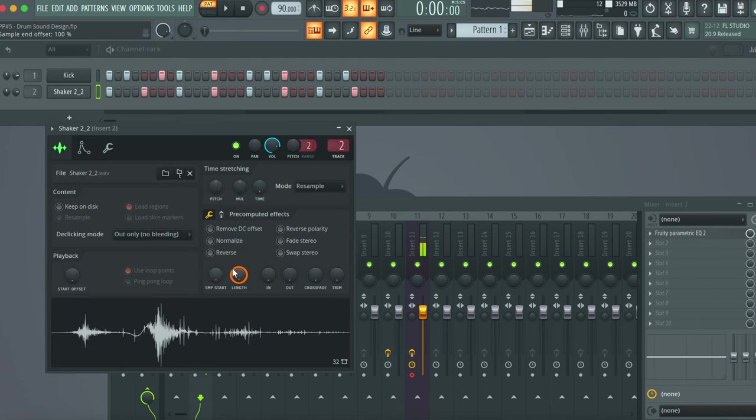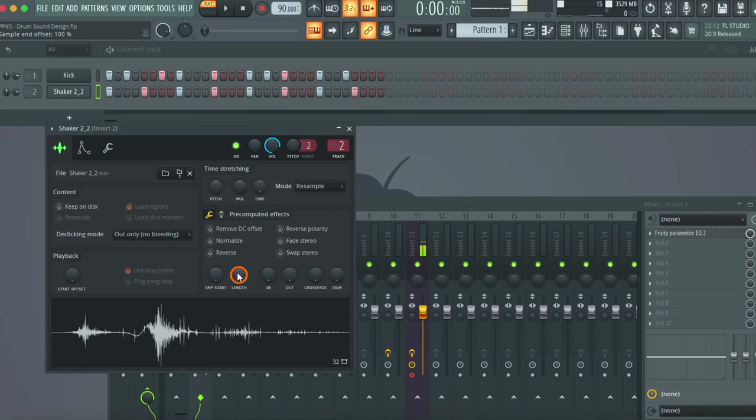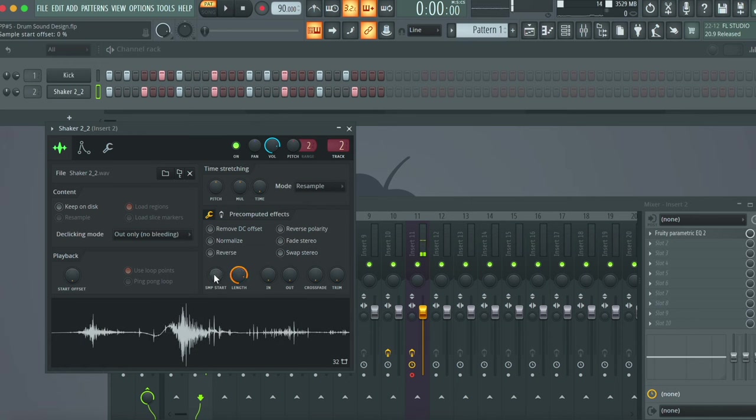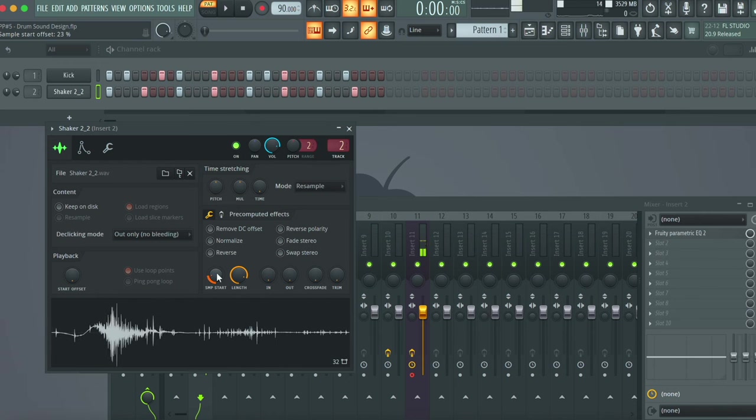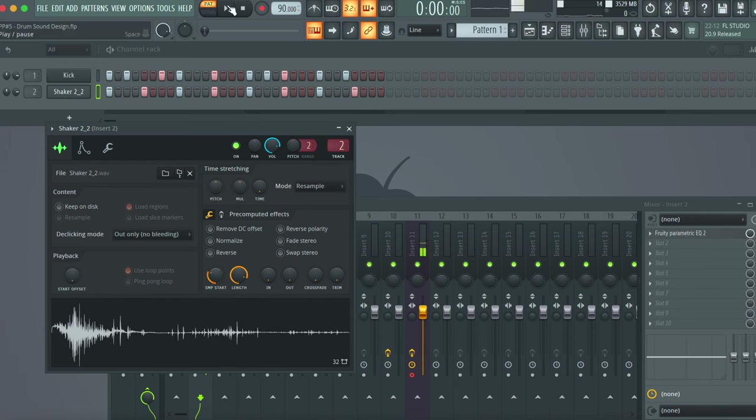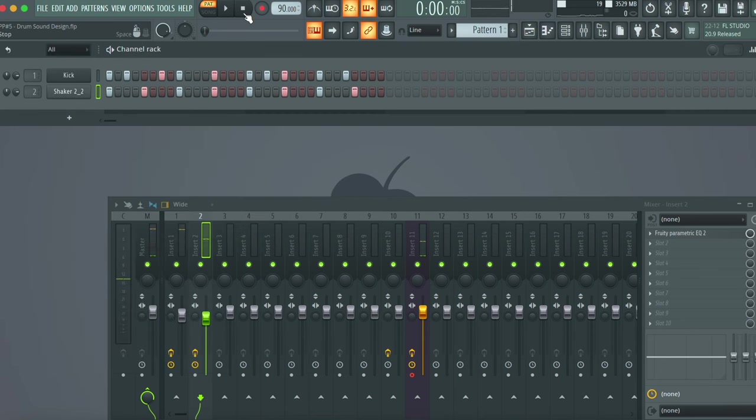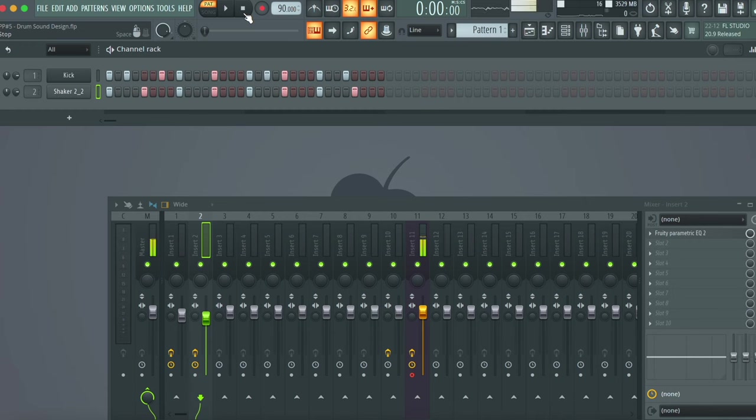So I'm gonna put the kick and the shaker together. I clearly don't like the delay of the shaker compared to the kick, so I'm going to shorten the length and then also choose where the shaker starts and see if that makes it better. I have a kick, I have a shaker.